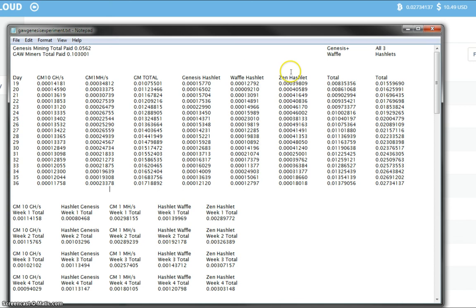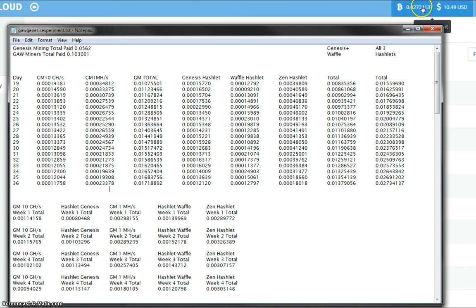So, as always, I add up all the Hashlets together and come up with this fee at the end, which is 0.02734137. And as you can see, it matches completely with what is in my Zen Cloud wallet here, 0.02734137.